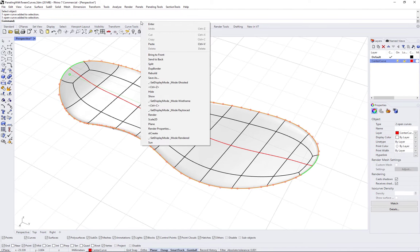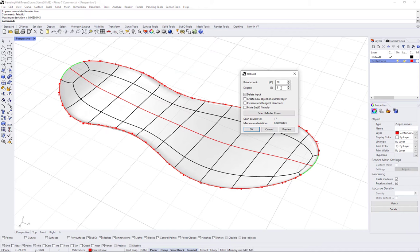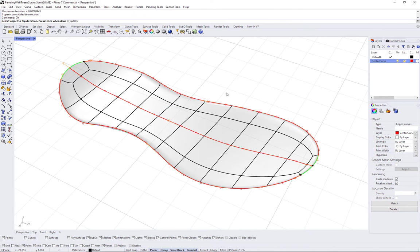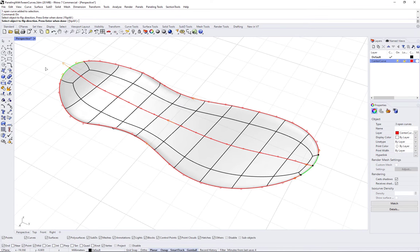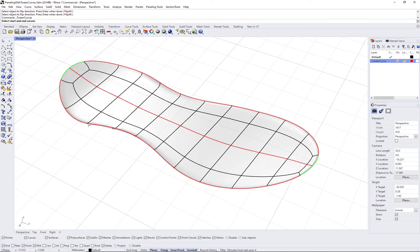Rebuild end curves and make sure all three curves go in the same general direction. Now you can extract intermediate curves using the Tween Curves command.